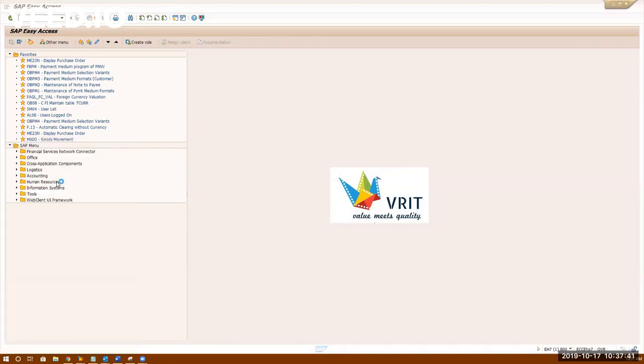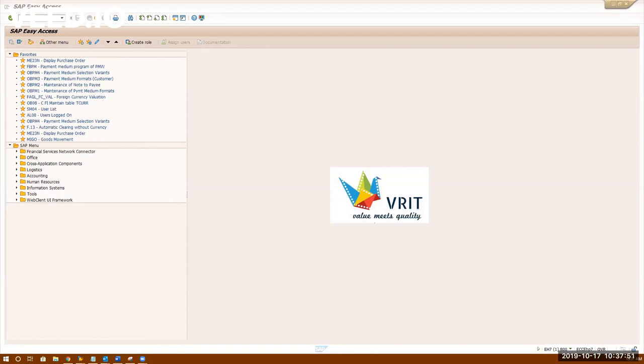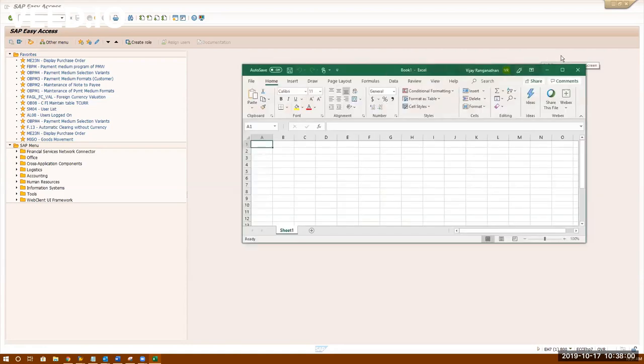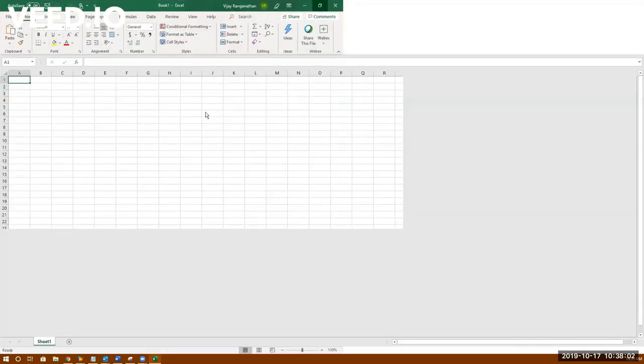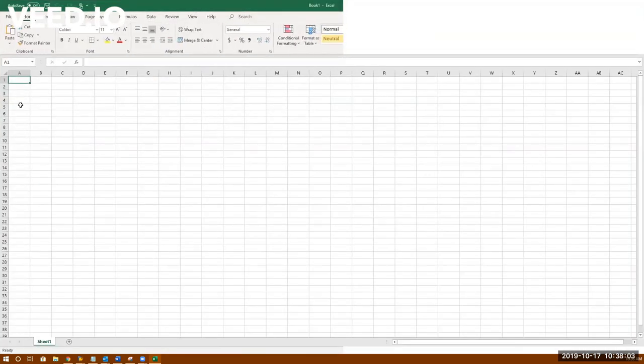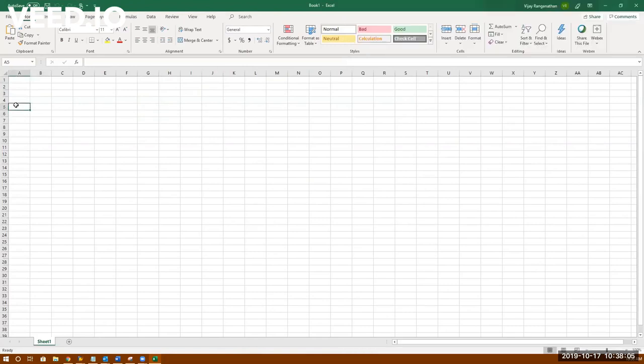So what exactly COPA does, I'll just tell you in Excel. Let's do it in Excel first. So typically, this is how exactly a COPA report looks like.